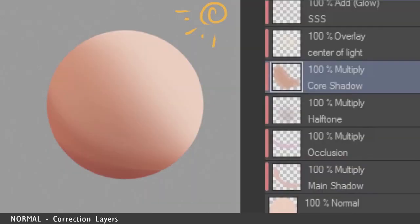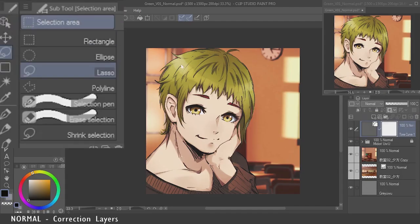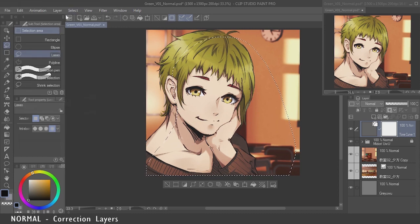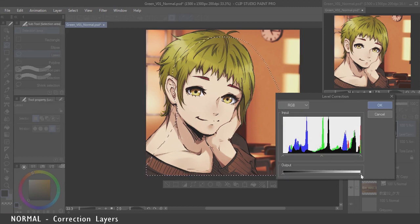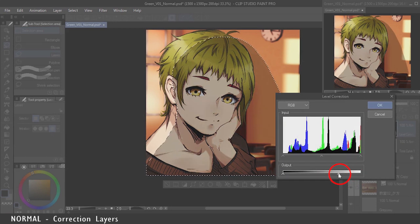Let's add a core shadow without using Multiply — let's keep everything on Normal blending mode. First, grab your lasso and select the areas you want to have the core shadow. Then go to Layer > New Correction Layer and choose Level Correction this time. Drag the light slider to the left, because the left side represents the dark end. Essentially, we're changing the overall brightness of the selected area, and it ends up looking like a shadow.